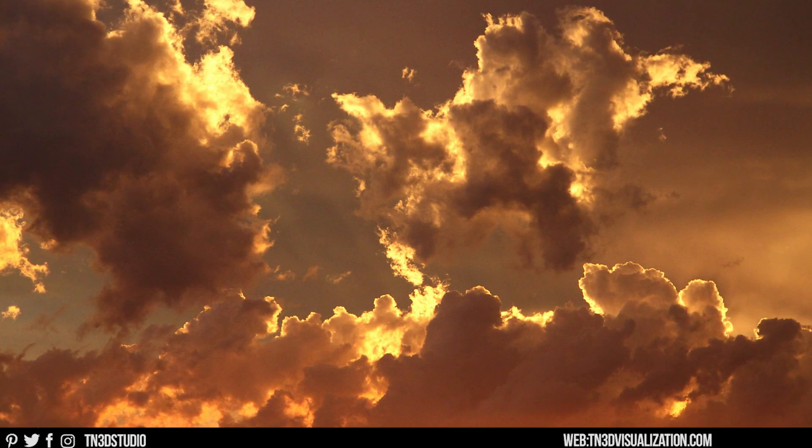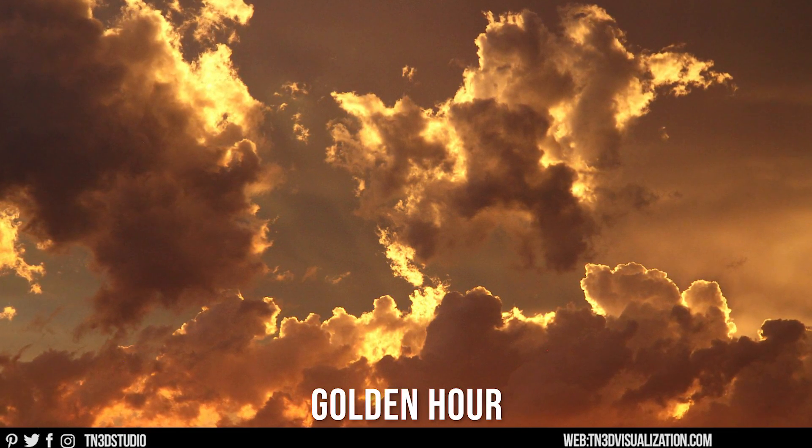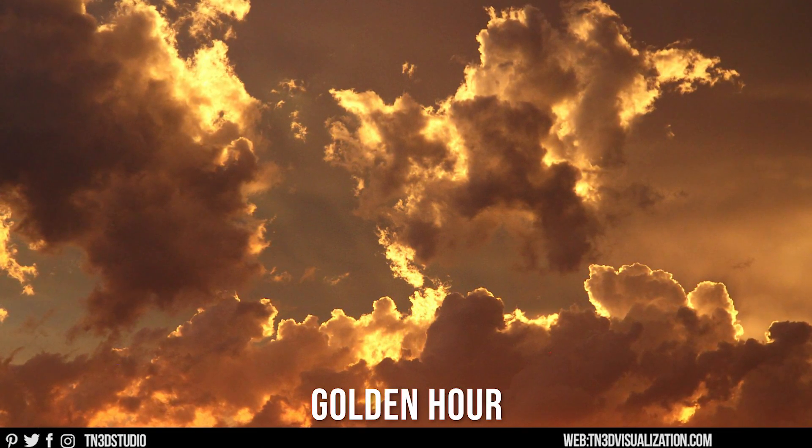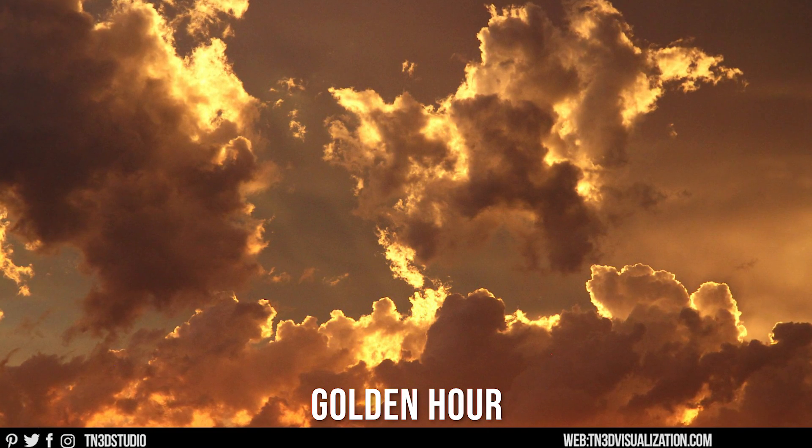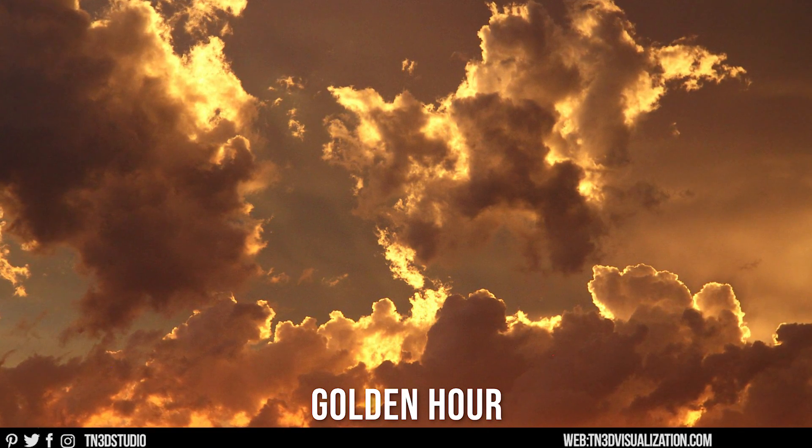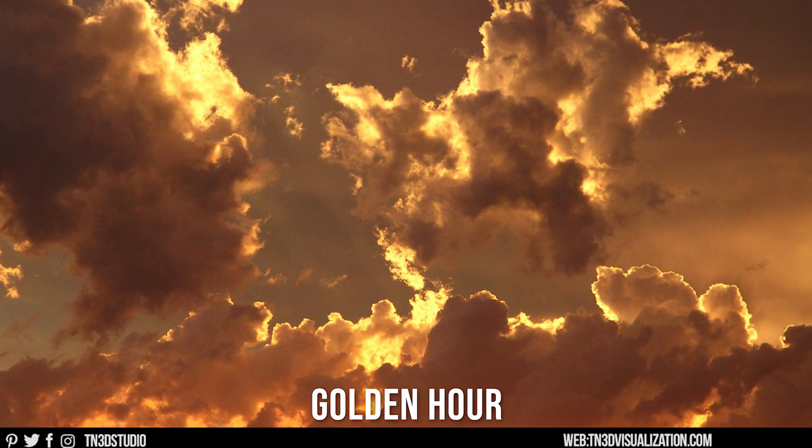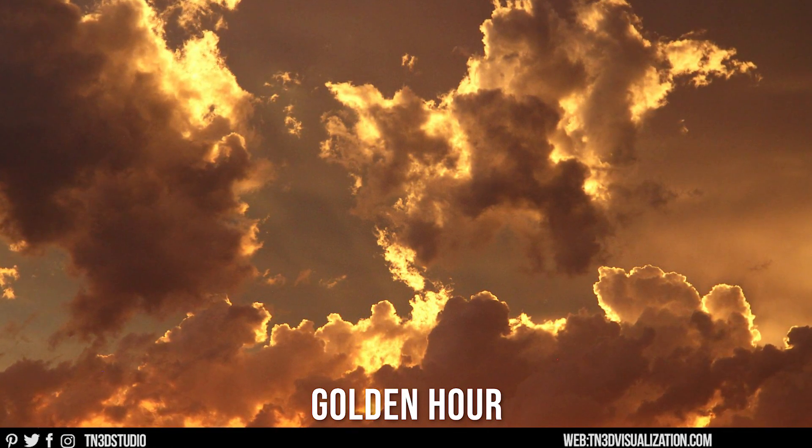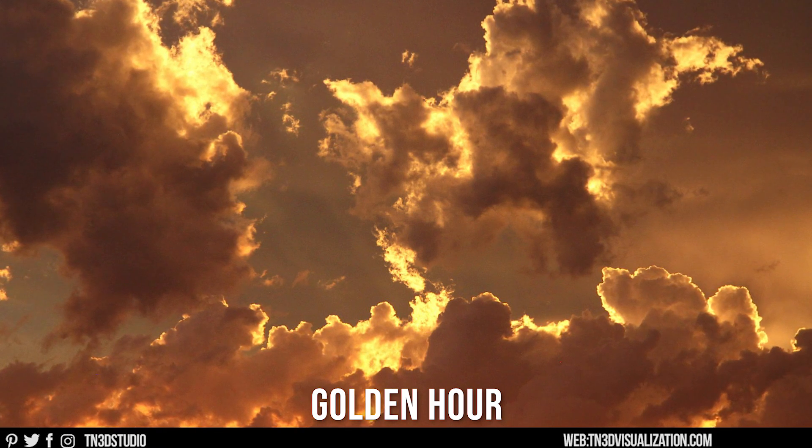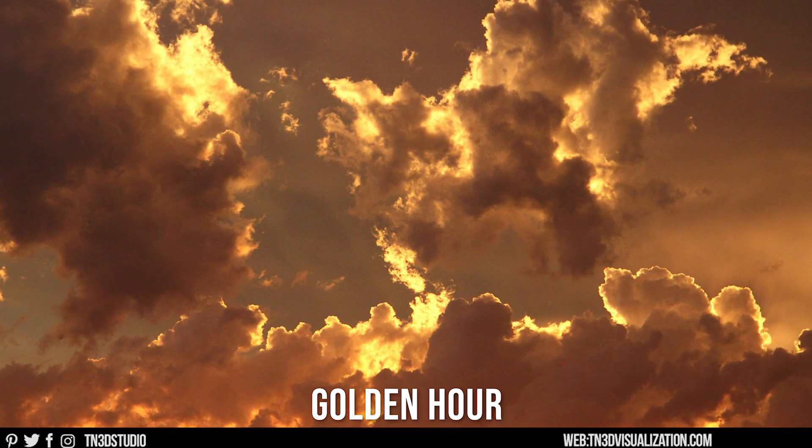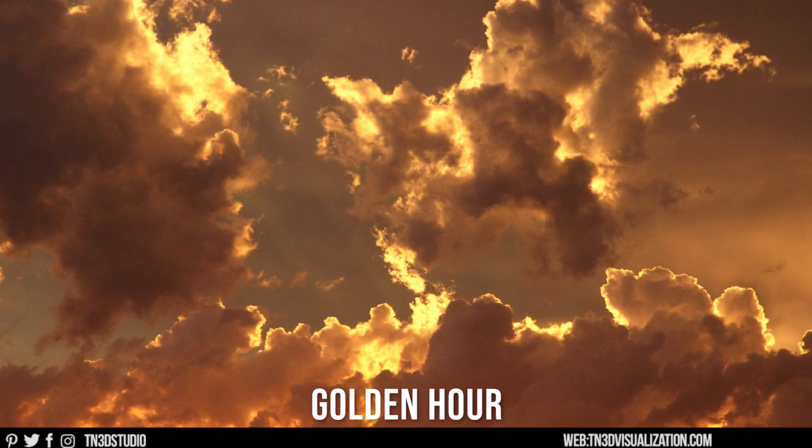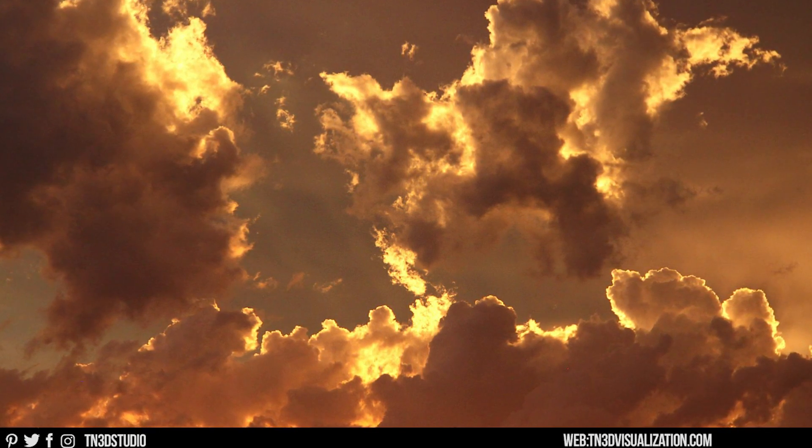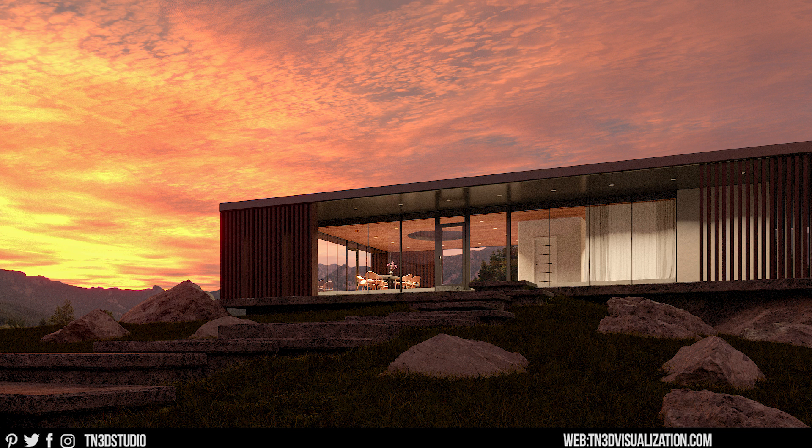Lastly, we have the golden hour sky, which happens just before sunset, when the sun is low enough to cast soft and warm light. So you get this awesome display of golden light that is also absorbed by the clouds to create this type of scenario. And this is my result.